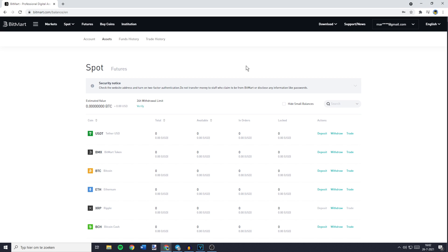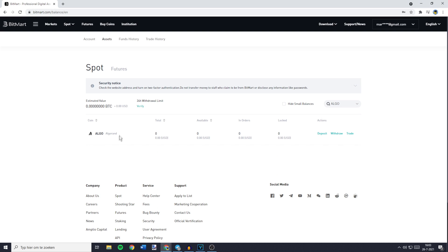And on this page you need to go over to the search bar and search for the coin you want to transfer. So for me that is Algorand. Now you will see your coin right here. And then you need to go over to Actions and click on Deposit.